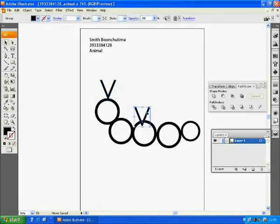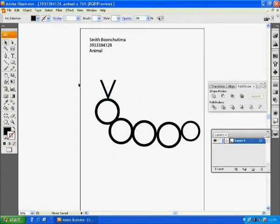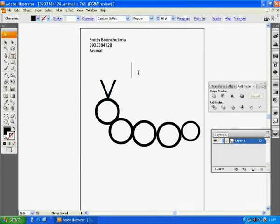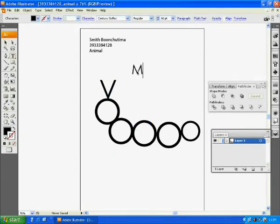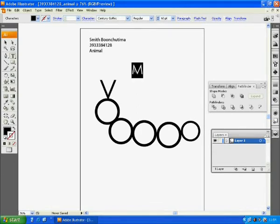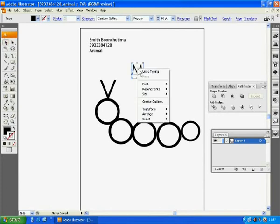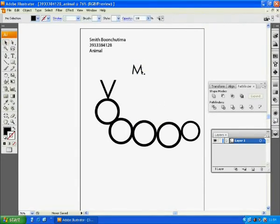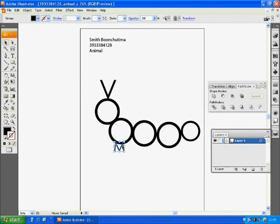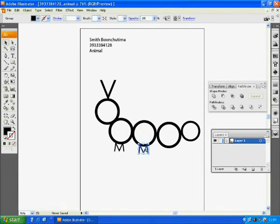And I would like to make his leg by using the letter M in a capital letter again. And again, right-click and Create Outlines. And make more copy of the letter M by pressing Ctrl-C and Ctrl-V. This is just to copy and paste. Very simple.